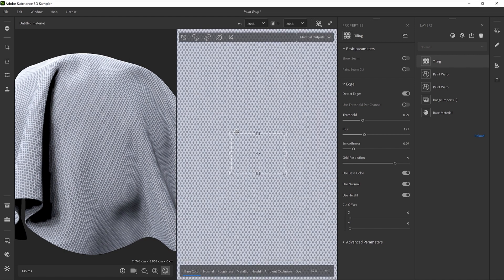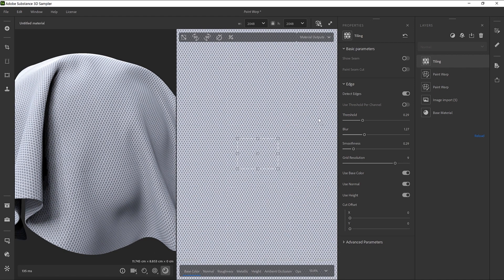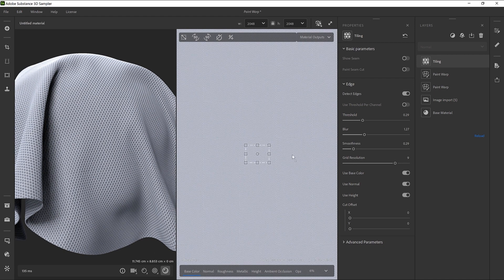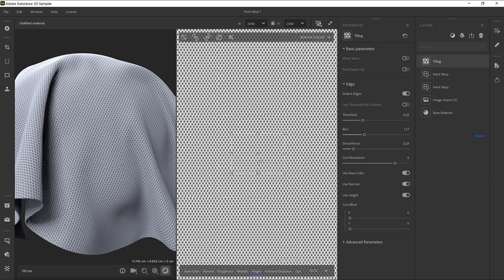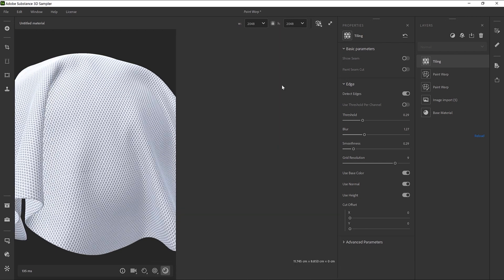The Paint Warp filter will help you to straighten and tile any structural material like fabrics, brick walls, wood, pavements and other materials.